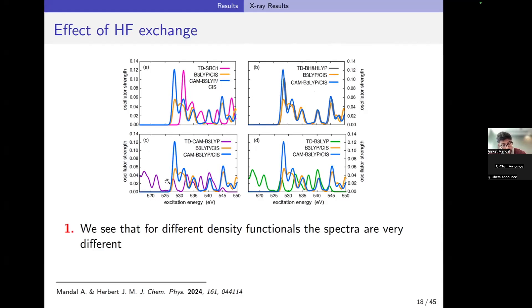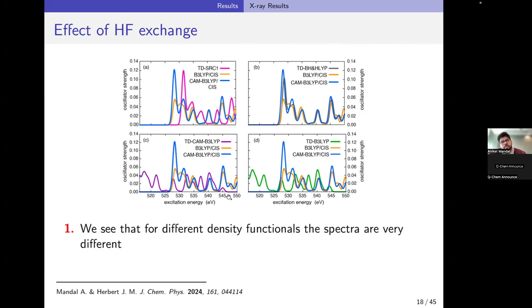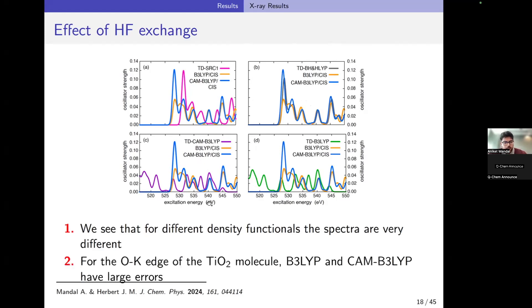In box B, using the Becke-half-and-half functional with 50% Hartree-Fock exchange, you can see it nearly exactly overlaps with the DFT-CIS methods. In boxes C and D, which use CAM-B3LYP and B3LYP with close to 20% Hartree-Fock exchange, you can't even see the edge because both are off by 16 electron volts. The Becke-half-and-half functional has 50% HF exchange and TDSRC1 roughly has 58%, showing the clear effect of increasing Hartree-Fock exchange on x-ray spectra accuracy. B3LYP and CAM-B3LYP both have large errors due to insufficient Hartree-Fock exchange and self-interaction error.